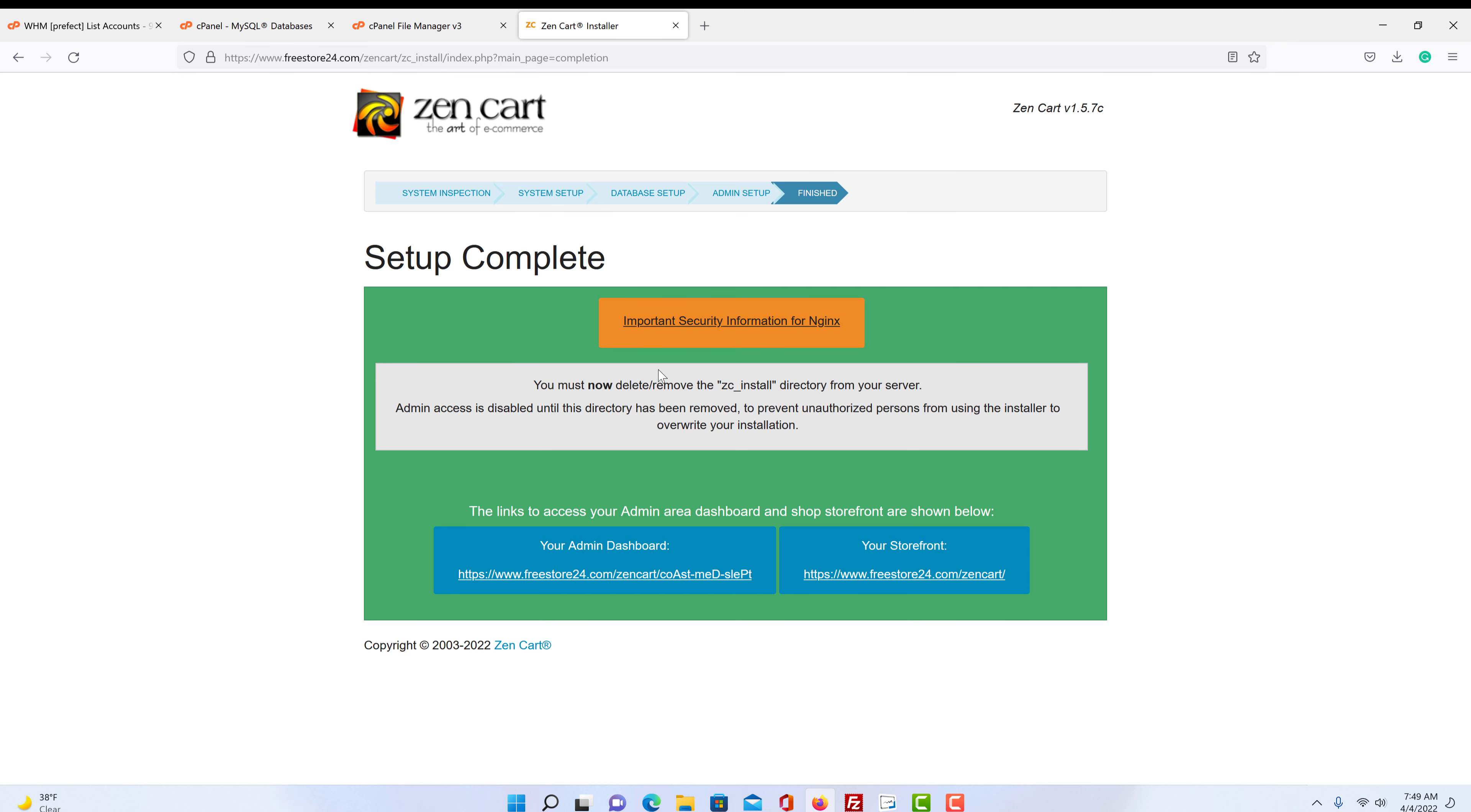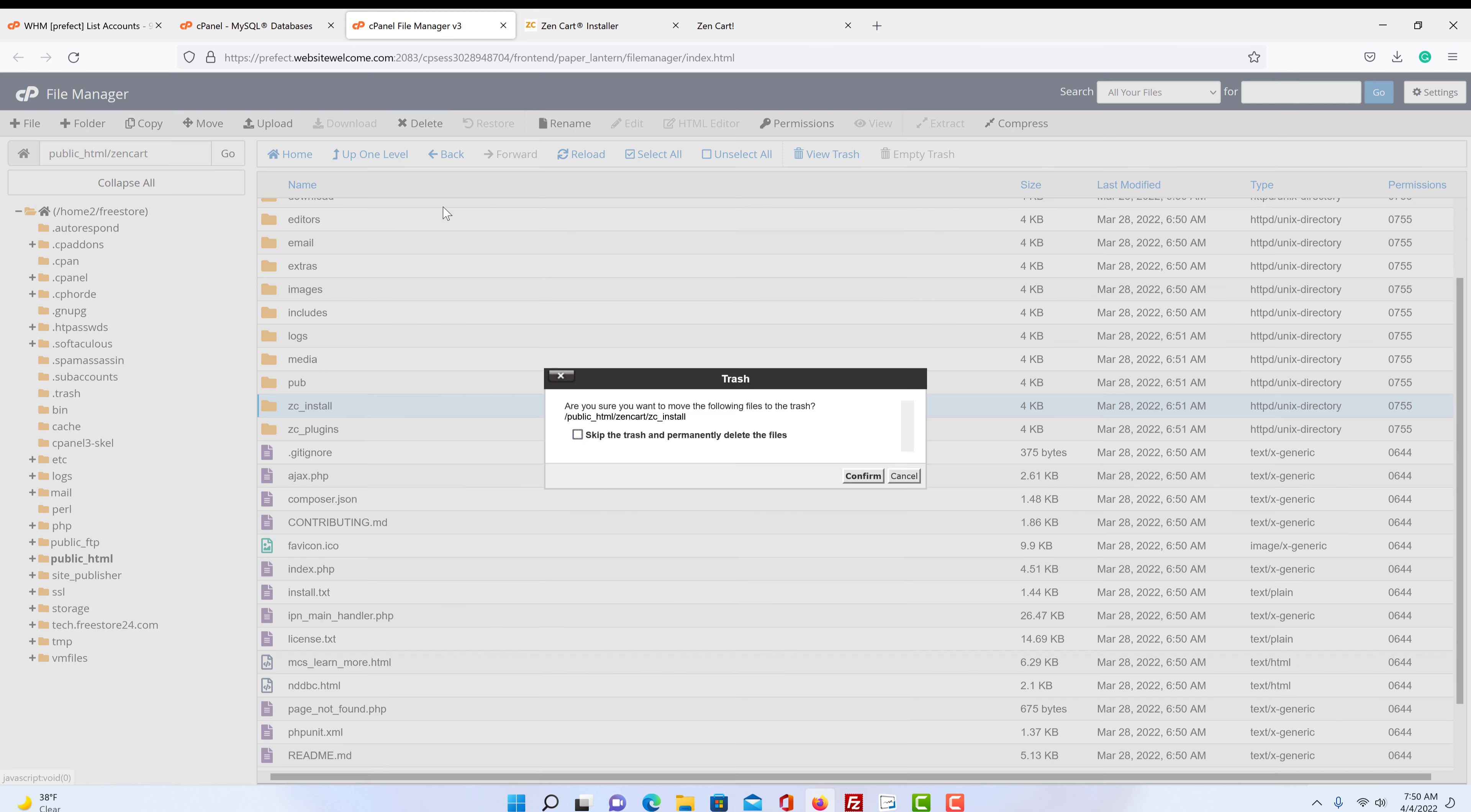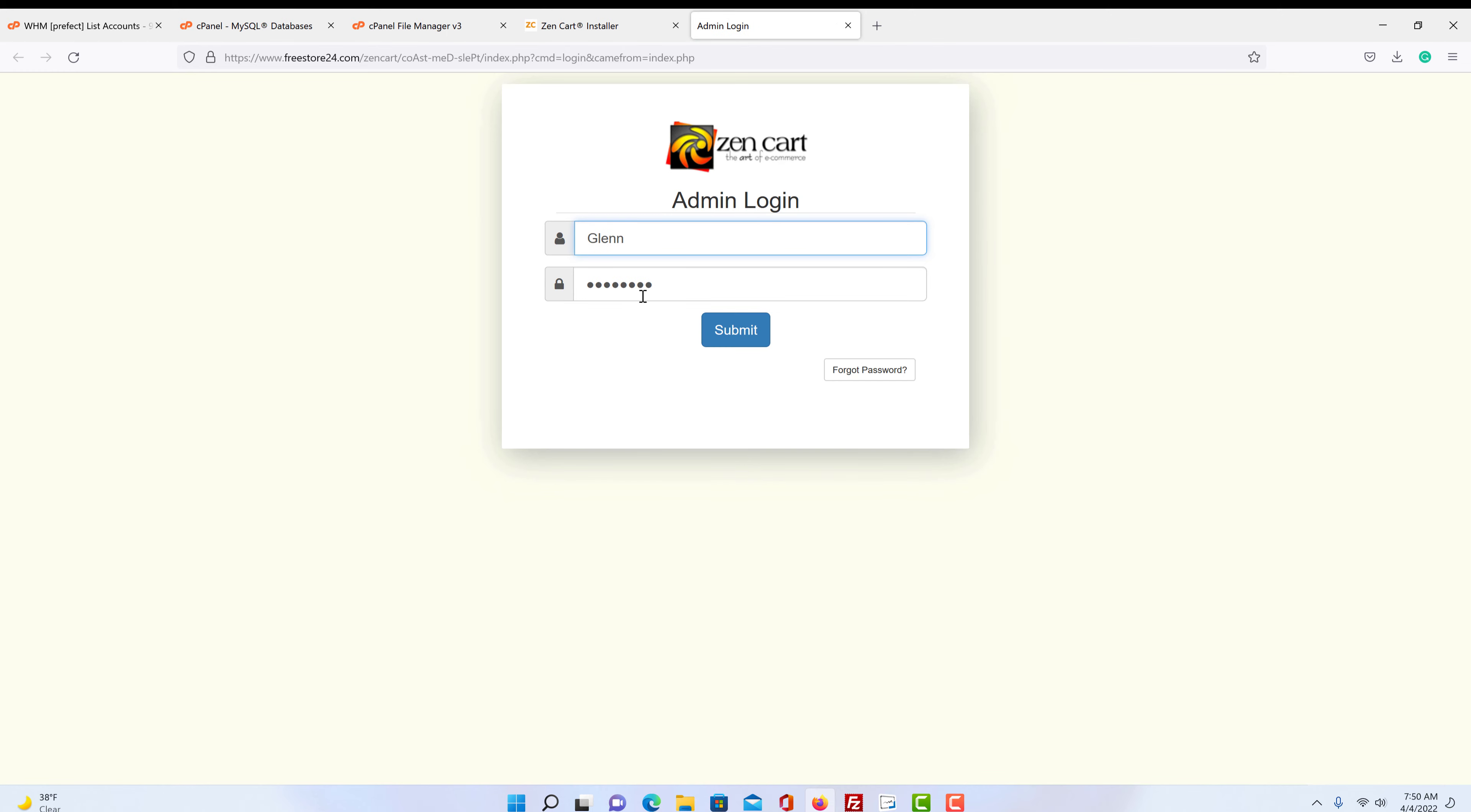Now it's telling us that there's an important security detail. Now you have to delete the ZenCart install folder. That's the part that we just used to install it. So we're going to click on our dashboard. I'm going to show you what happens if you don't. It says warning, you cannot access until you have deleted the folder. So we got to go back to our cPanel and we see the zc underscore install. So we delete that and we come back over here and we can reload the page.